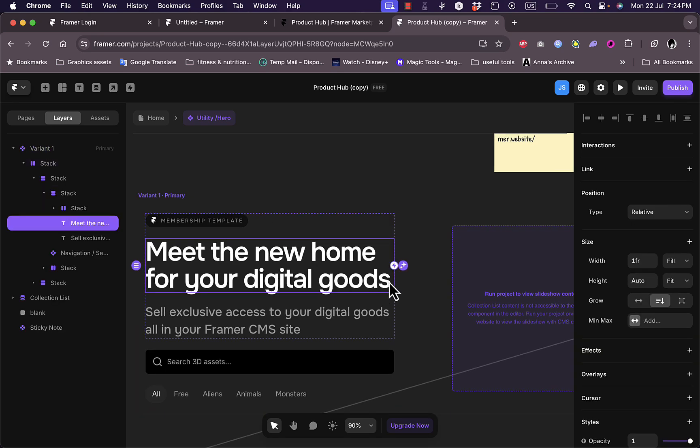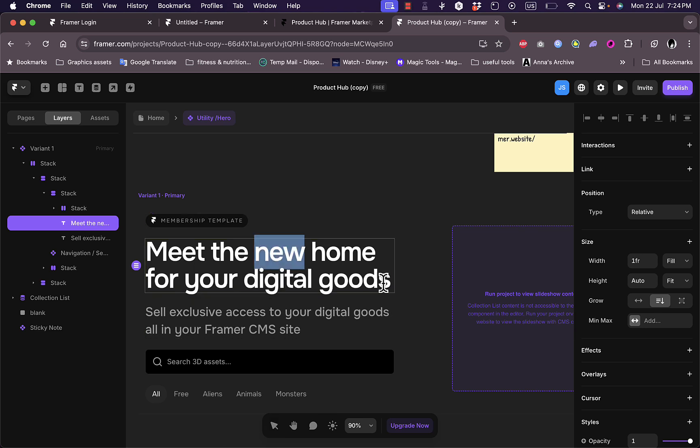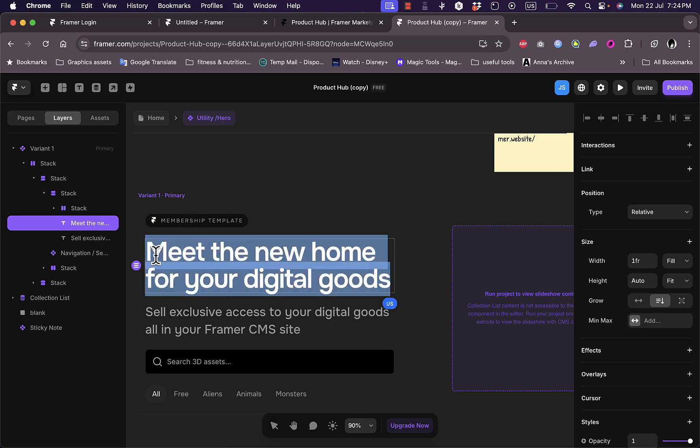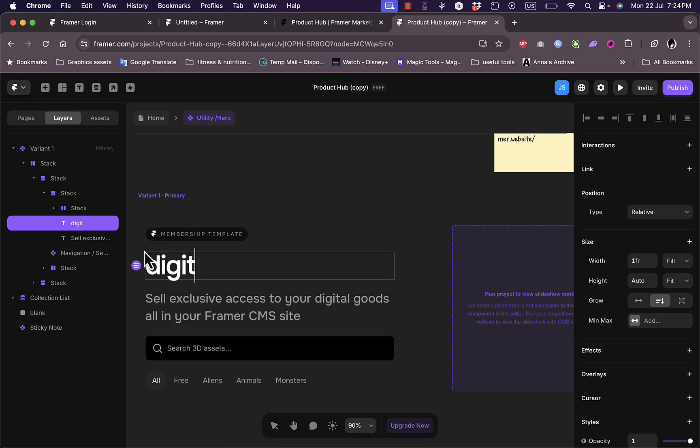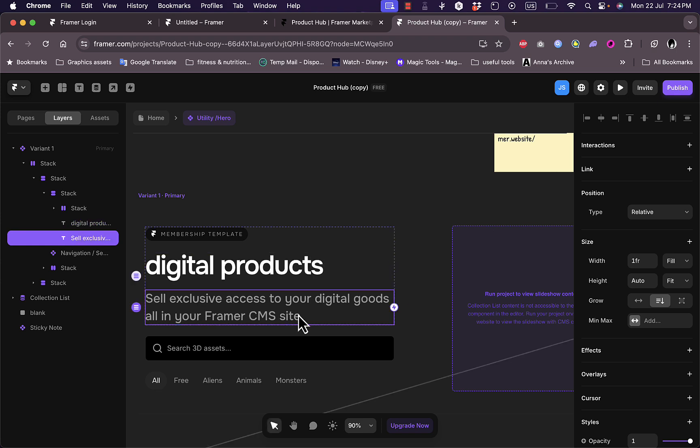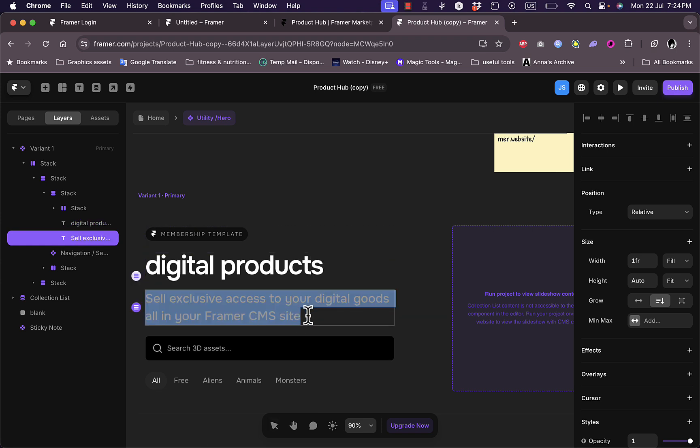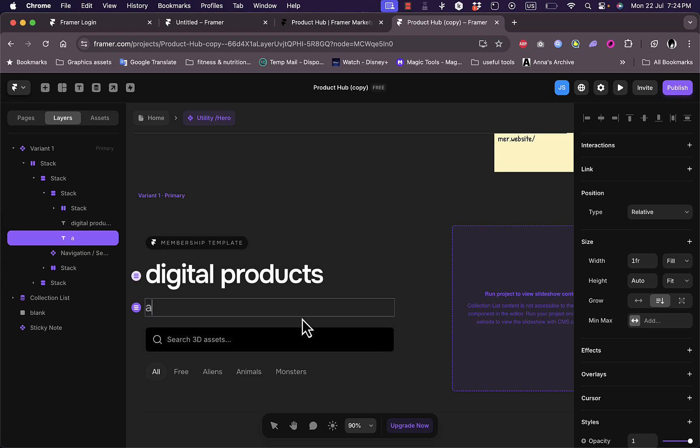I can select the text here to change it. Meet the new home for your digital goods. If I double click to highlight the text, let's say here, digital products, I can change the text here as you see. And I can also change this paragraph, so let me say awesome digital products.